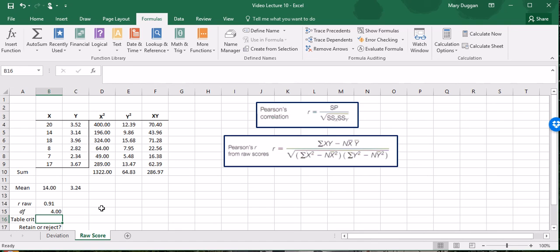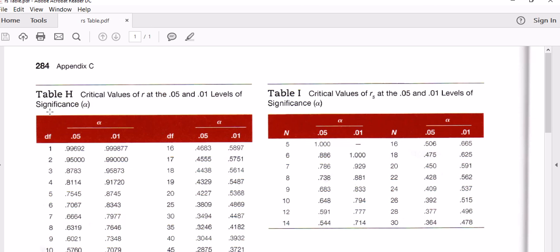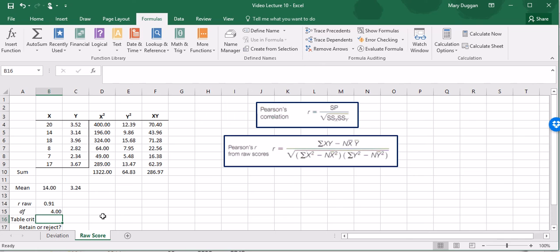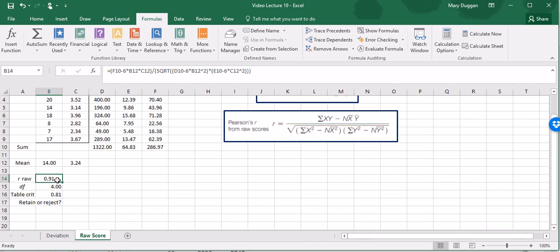Right now what we're going to do is consult the table. For me, it's table H in my 12th edition book, but your table might be different. It is entitled critical values of R at the 0.05 and 0.01 levels of significance. We have 4 degrees of freedom, and we want the 0.05 significance level. For 4 degrees of freedom, the critical value is going to be 0.8114. I need to evaluate our observed correlation against the critical value, and I see that our observed correlation is higher than the critical value, and I'm going to reject the null hypothesis.